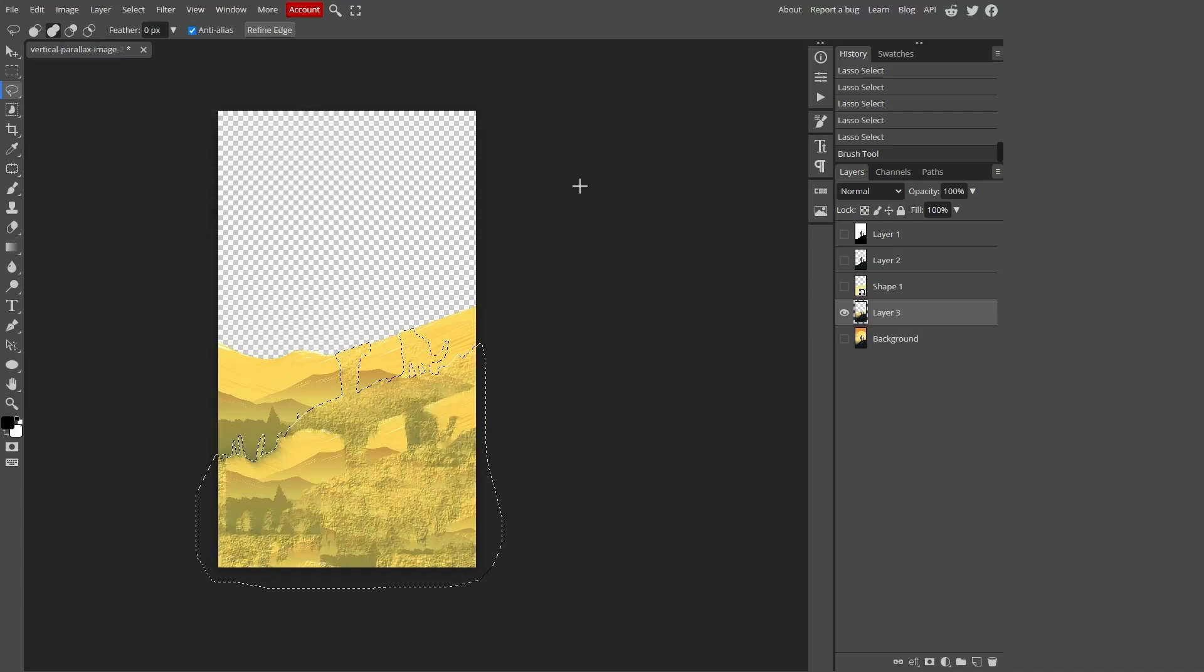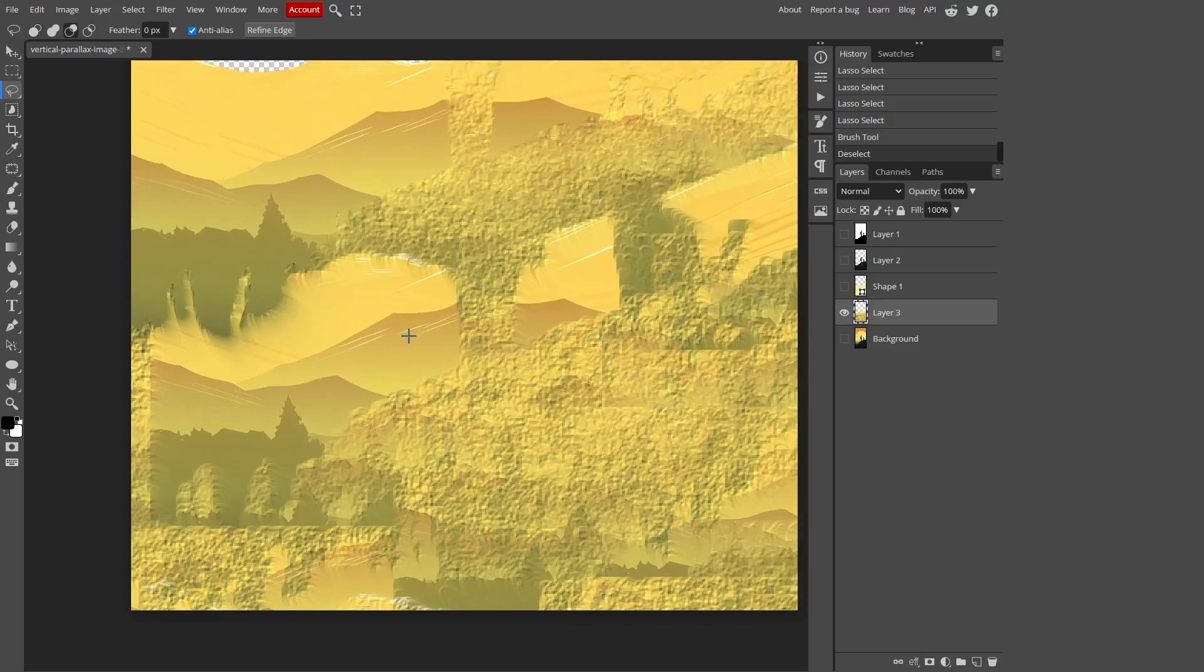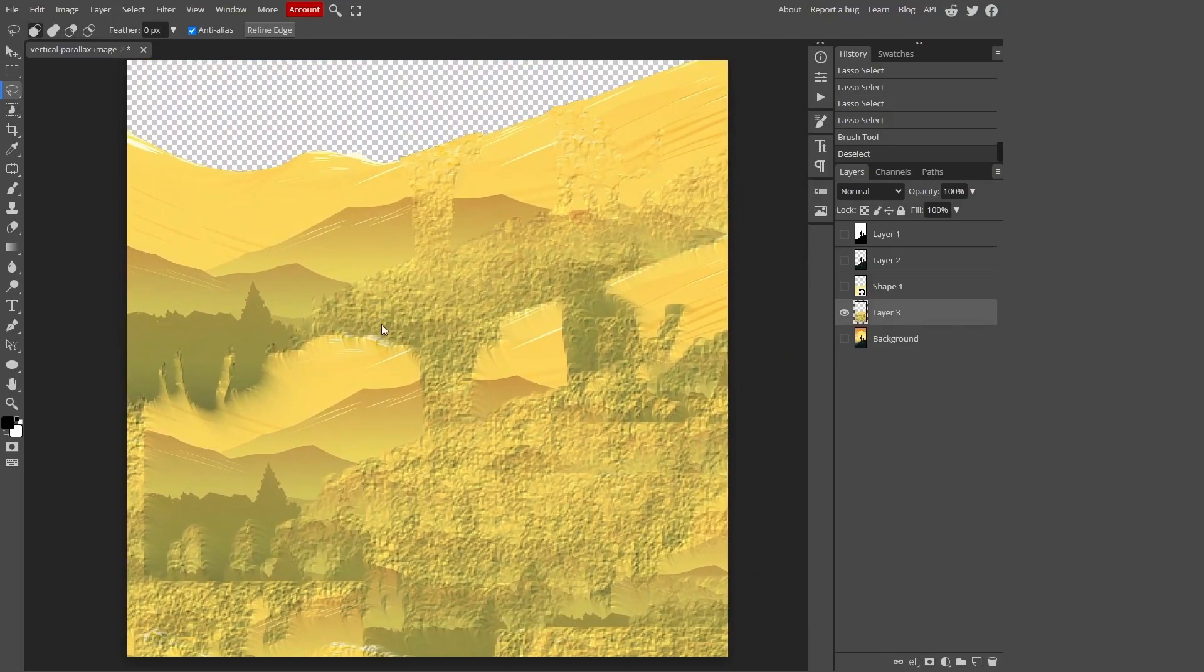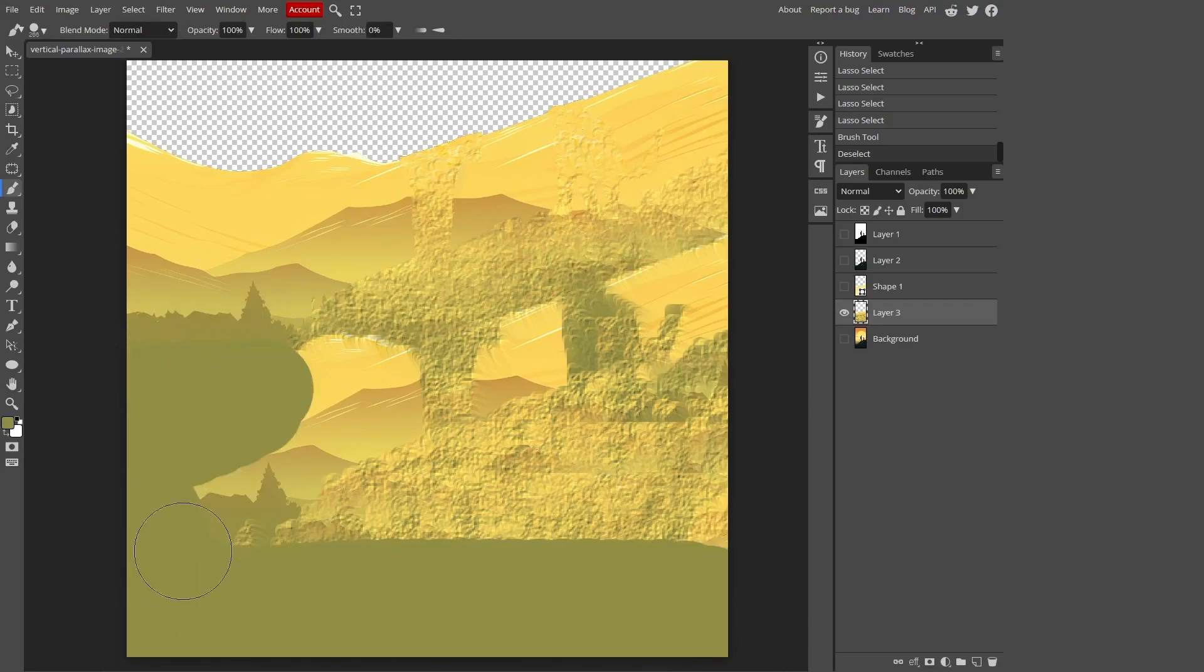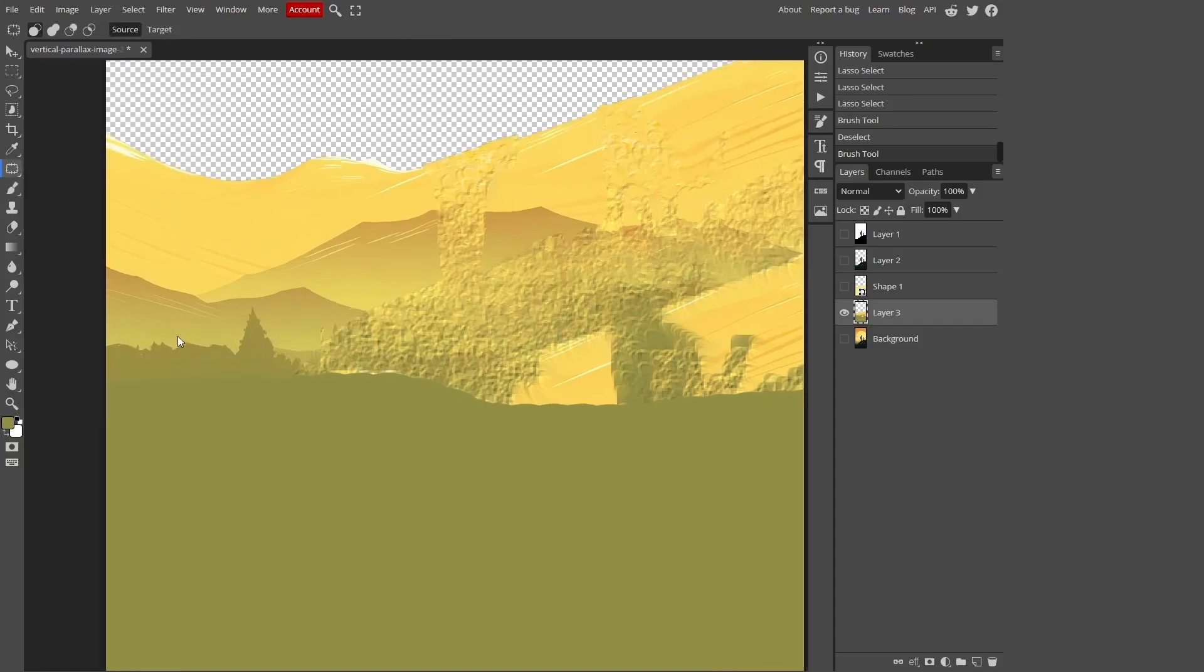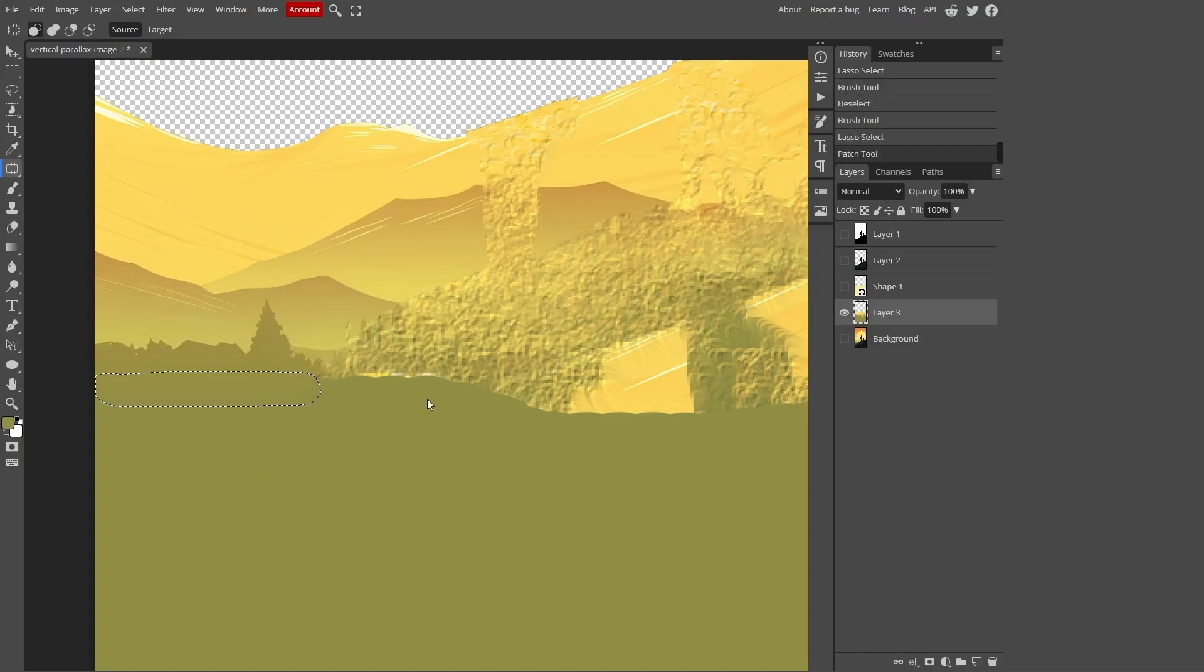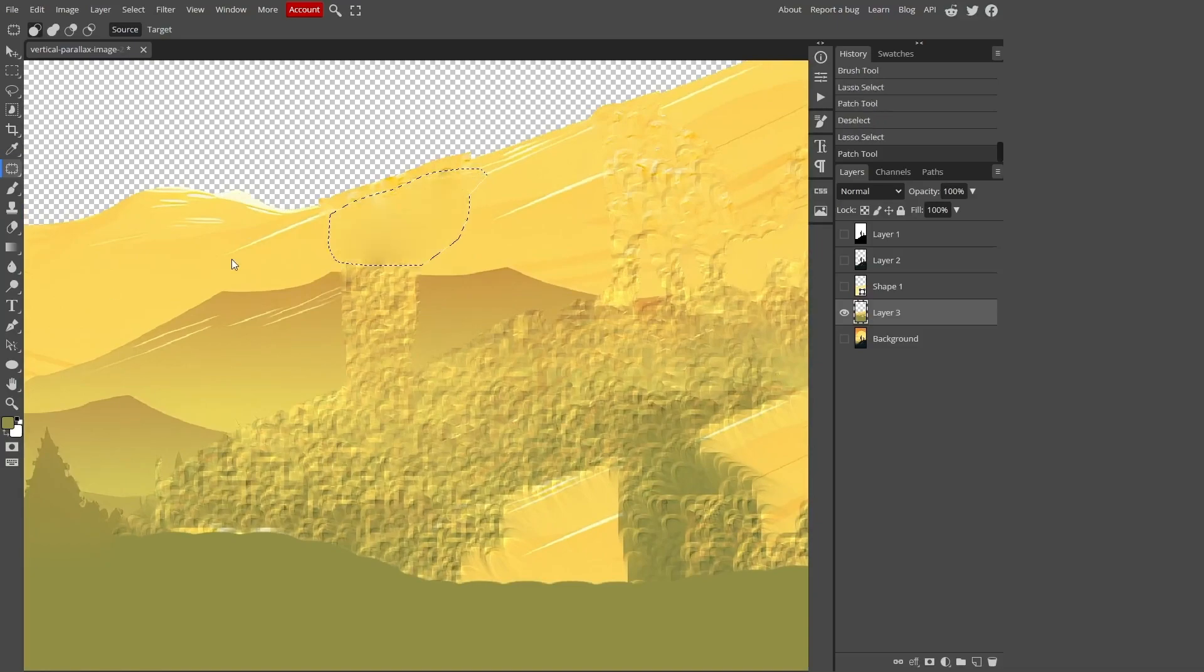As you can see the background has been changed, but the result isn't perfect due to limited information for the tool to work with. In this situation we can use the brush tool by pressing the B button and paint over most of the area with a similar color. Now let's use the patch tool. Select the area you want to replace, then drag it to the spot with the texture you want to copy. The tool will automatically select the colors and transitions for you.